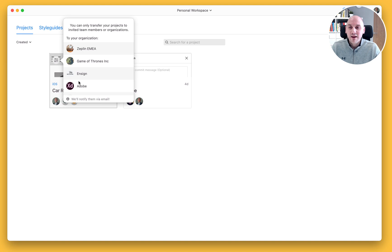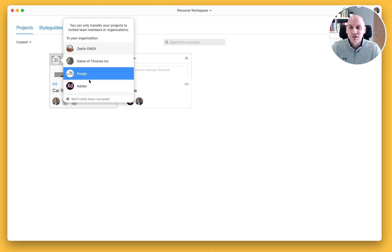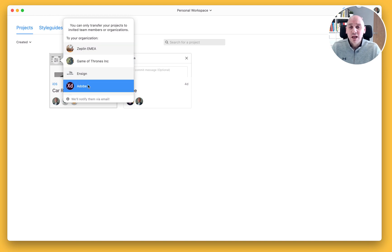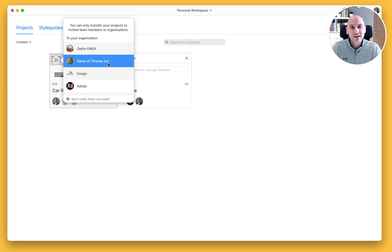And that will then give me a list of all of the other organization workspaces that I'm a member of. You can see that I have a number of them here. And as long as you are a member of that organization, you should be able to select it from the list. In this case, I'm gonna choose Game of Thrones.